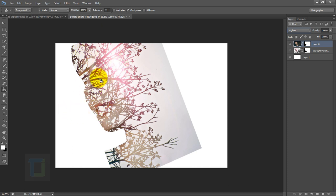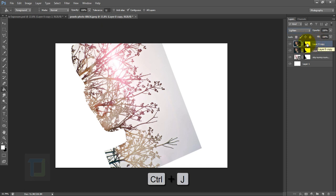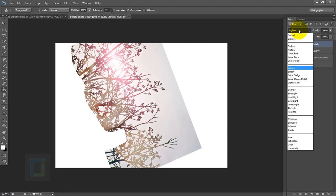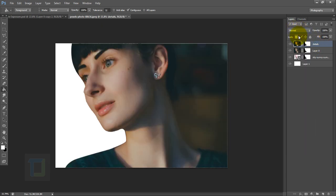Now let's add some details. Make sure your model layer is active, then press Ctrl+J to make a copy of this. Let's name it Details. And this layer we're going to change its blending mode to normal so everything is visible for right now.